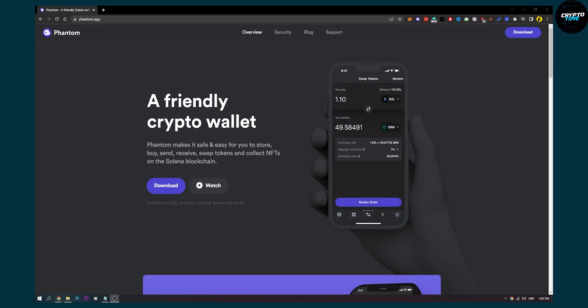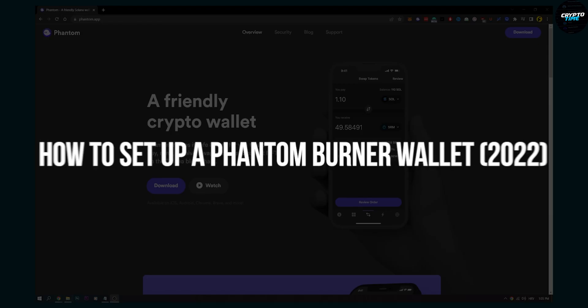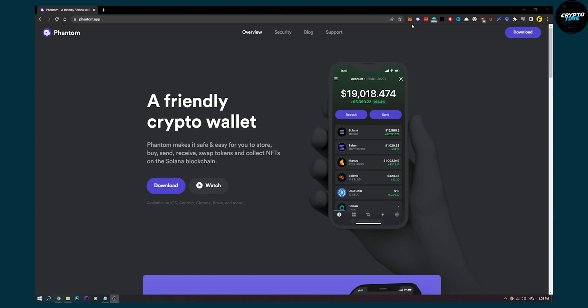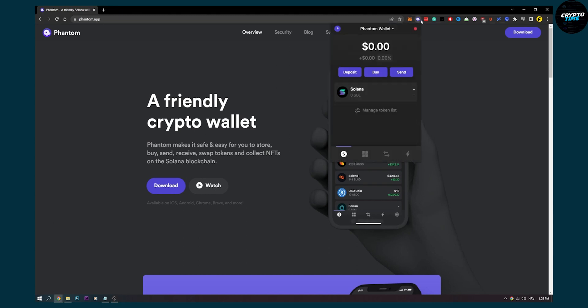Hello everyone, welcome to another video. In this video I will show you how to set up a Phantom burner wallet. This is a fairly simple tutorial, so let's get started. First of all, open up your Phantom wallet.